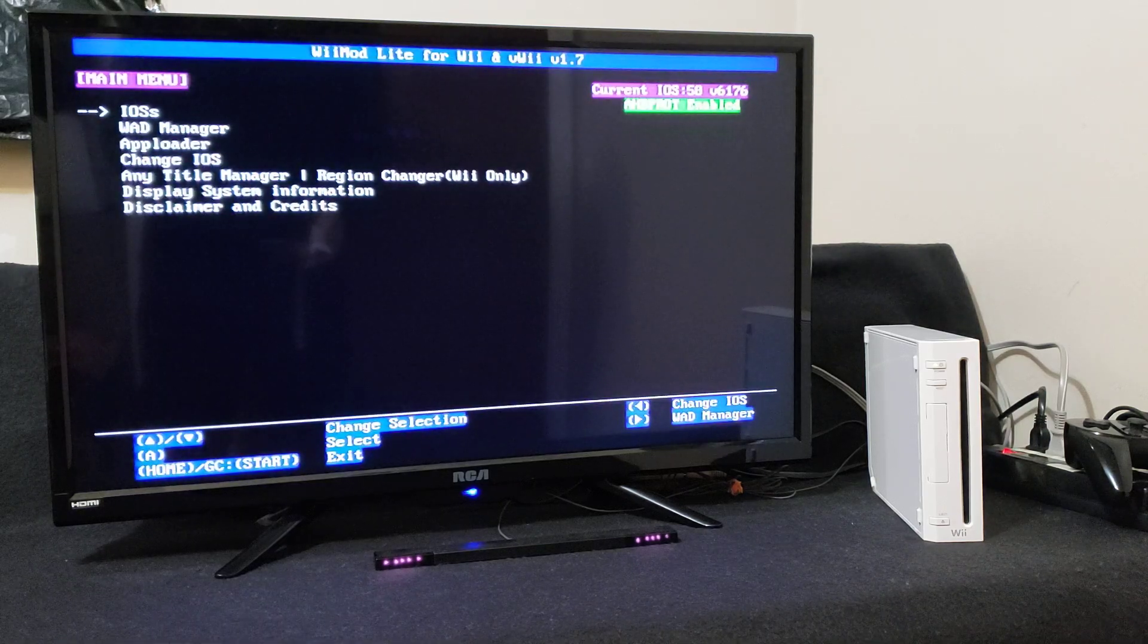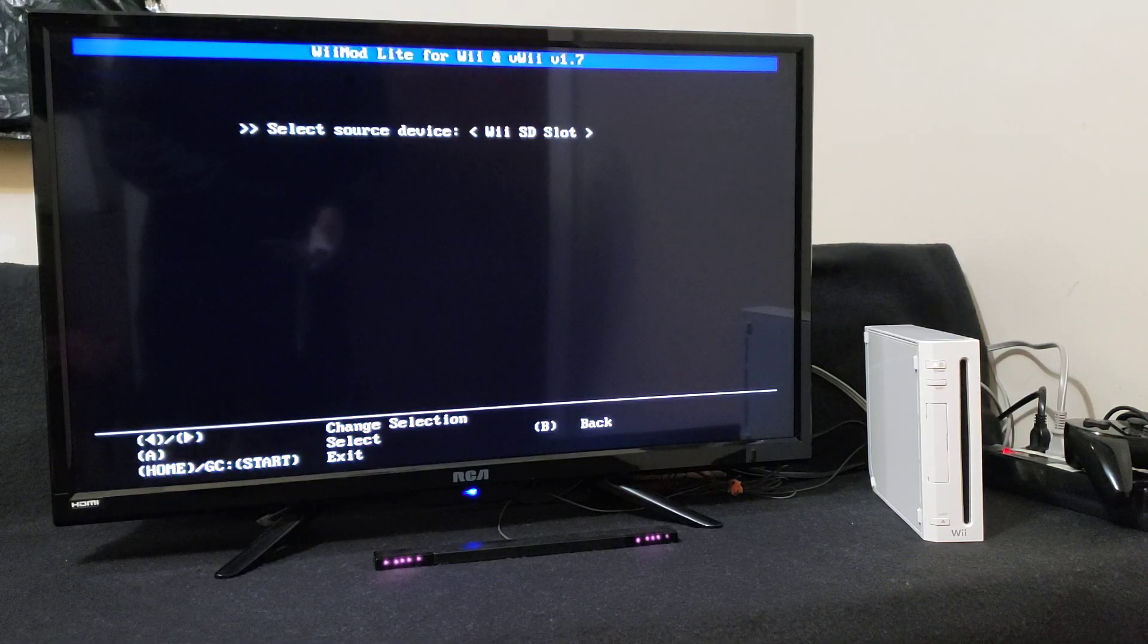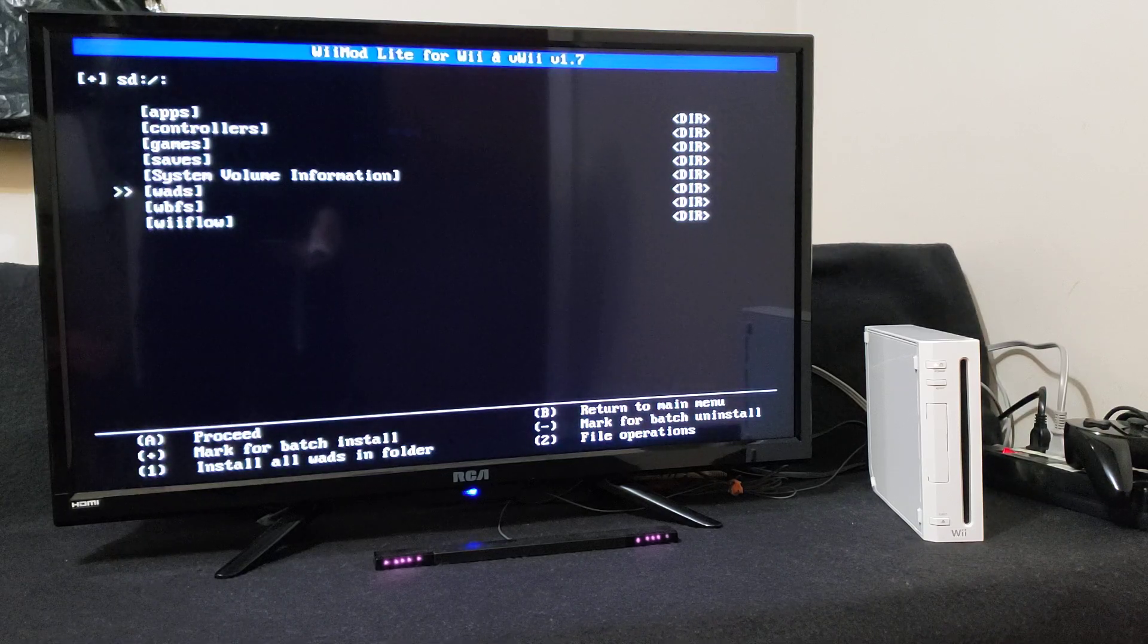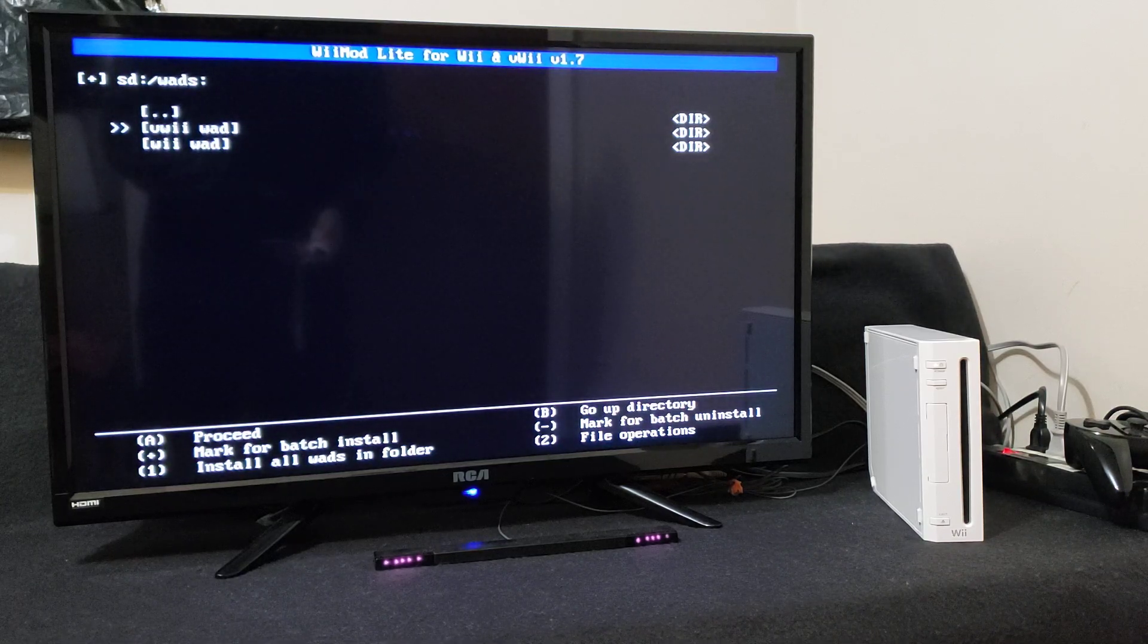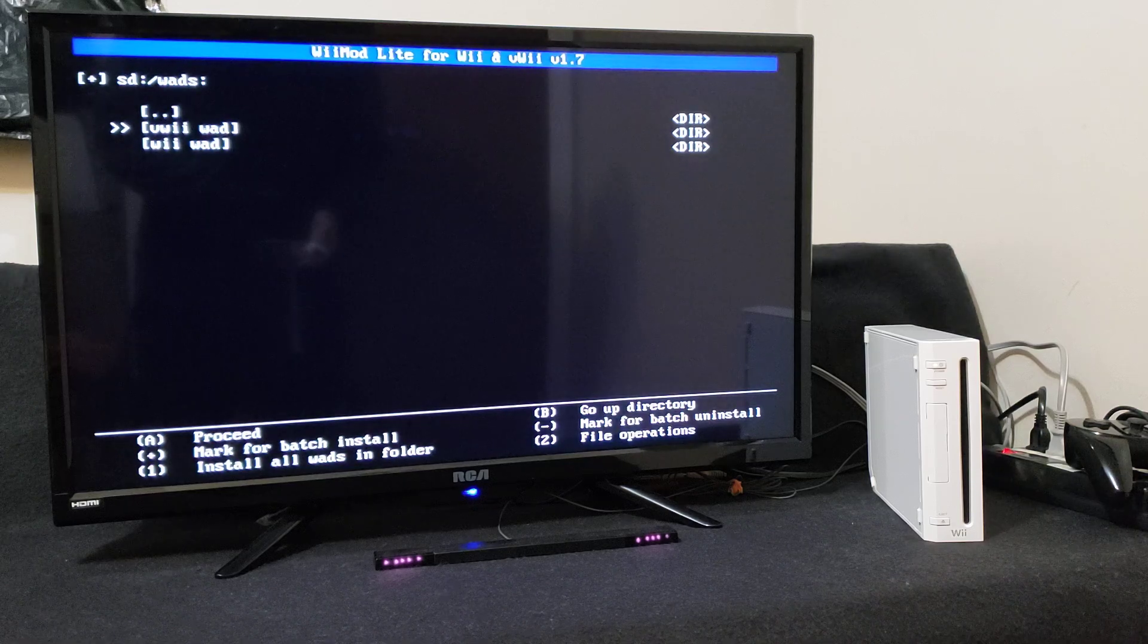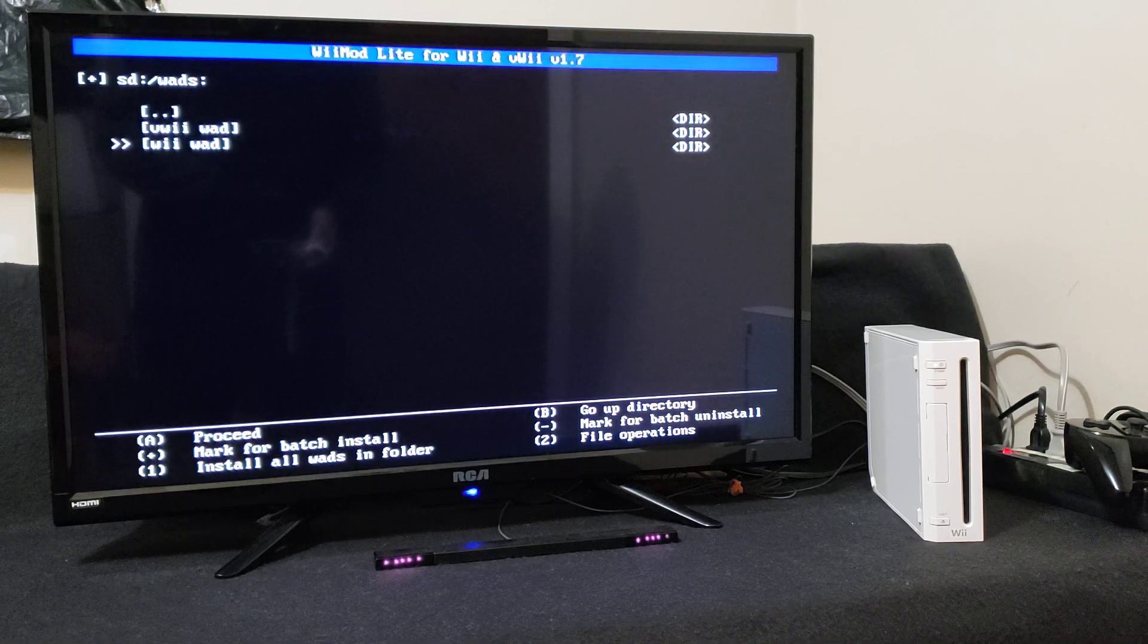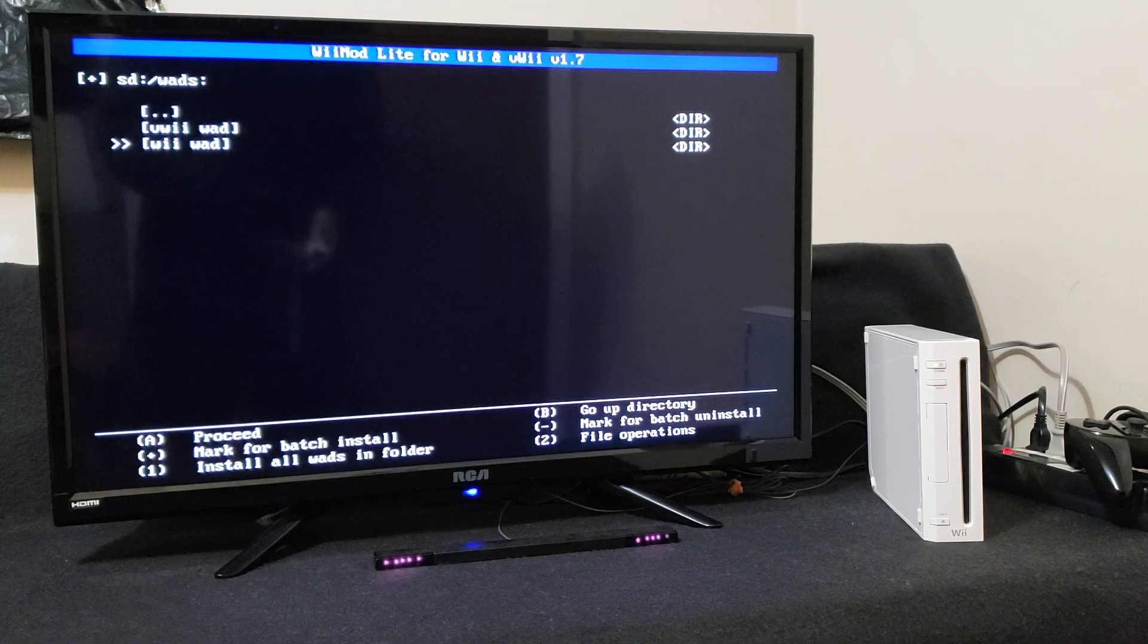Go down to the WAD Manager, press A, press A on the Wii SD slot, go down to your WADs folder. Now I created two folders - this one's for the vWii, this one's for the Wii. So today we're going to be installing it on the Wii. So press A on the Wii WAD.